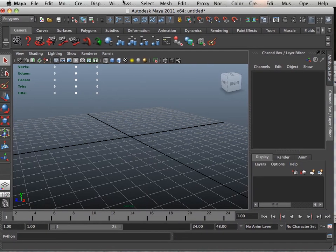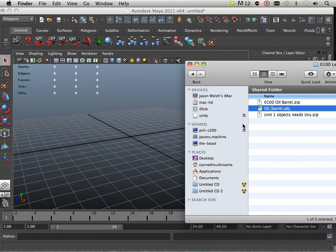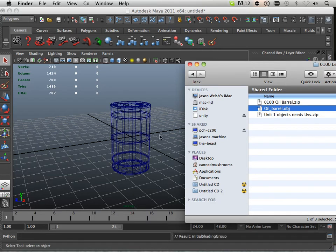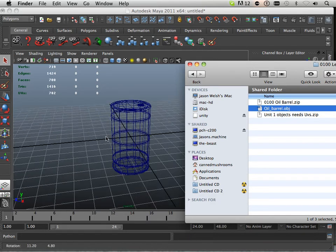All right, so today's mission is the oil barrel. The oil barrel can be found within your lesson folder. You click and drag it to Maya, the OBJ, and it opens right up.